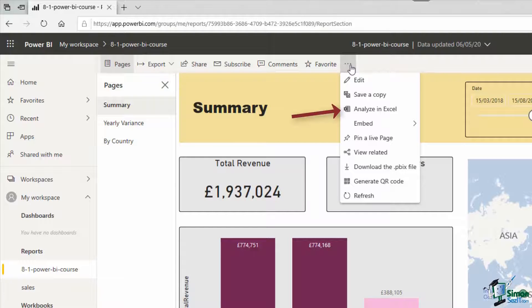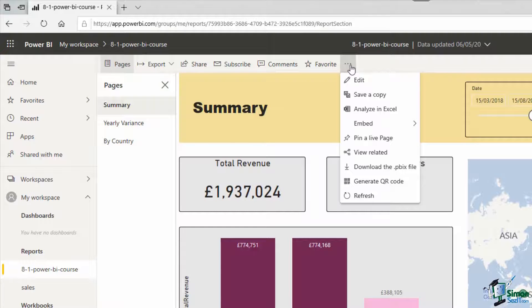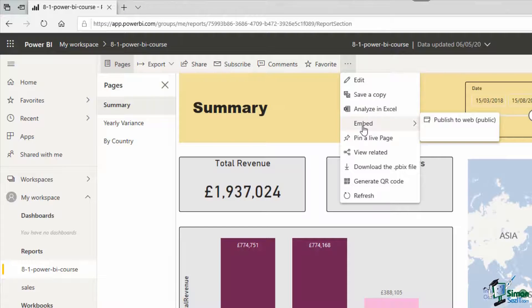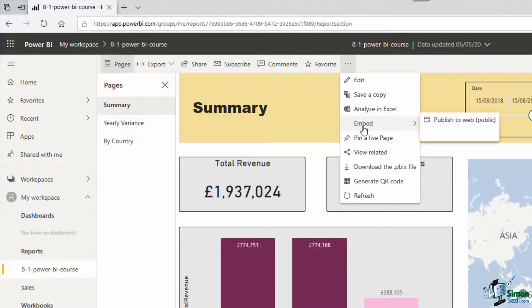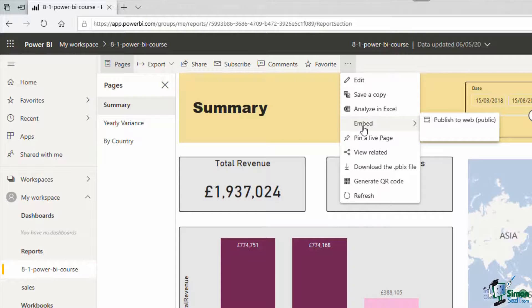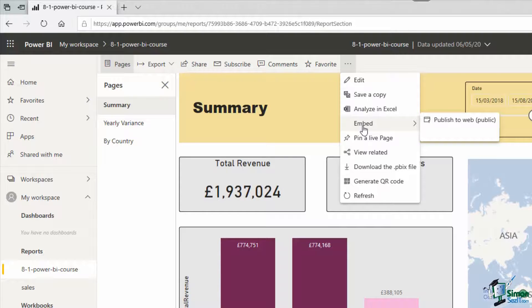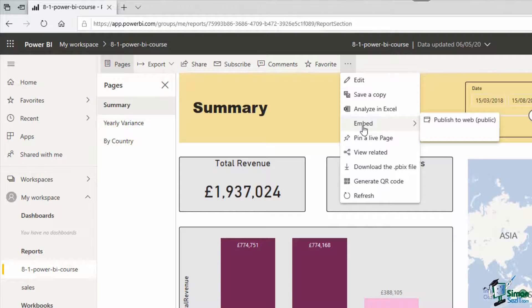We have the option to analyze in Excel. Once again that's just for Power BI Pro users. But then we have this embed option which is a fantastic option because we can generate some embed code and then we can embed that into any public website or blog post or social media where it will accept some embed code, and then that will be easy to share with anyone whether they have a Power BI license or not.